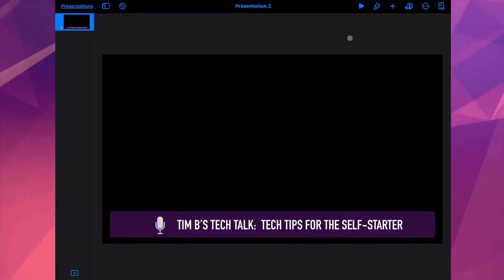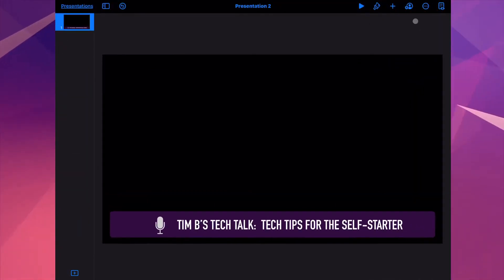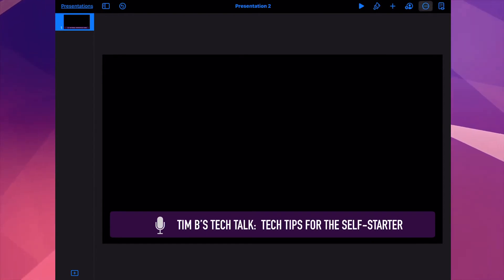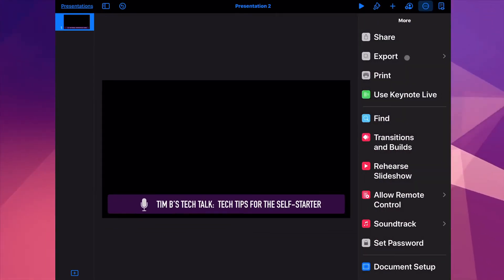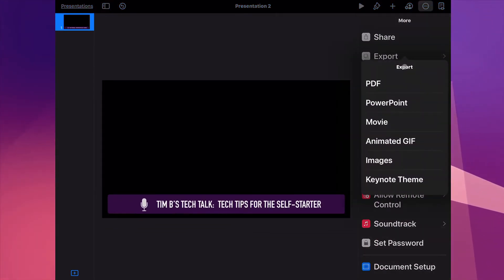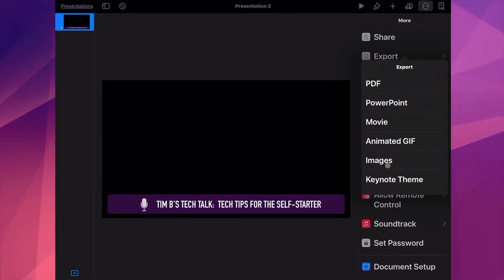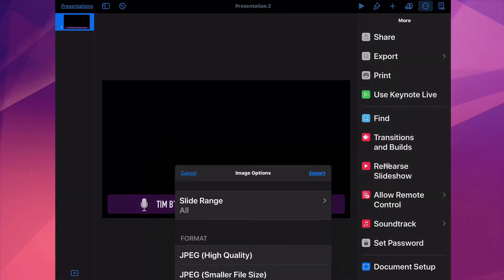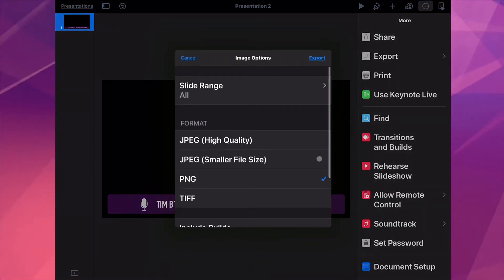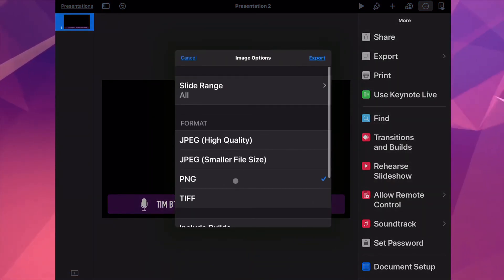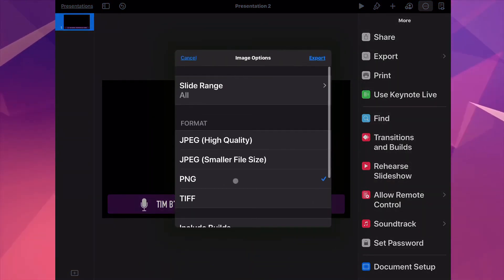You're going to export this as a PNG. So go to Export, select Images, and among the options make sure that PNG is selected. Export and save it to your library.